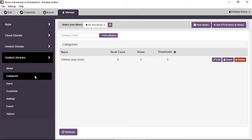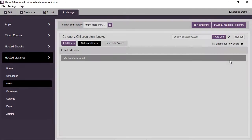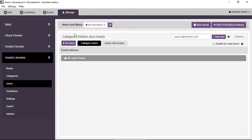Similarly, you can set permissions at the category level — giving a user access to an entire category of books. Click Users on the category, and the top will show Category: [category name]. Any user you add there will have access to every book assigned to that category.